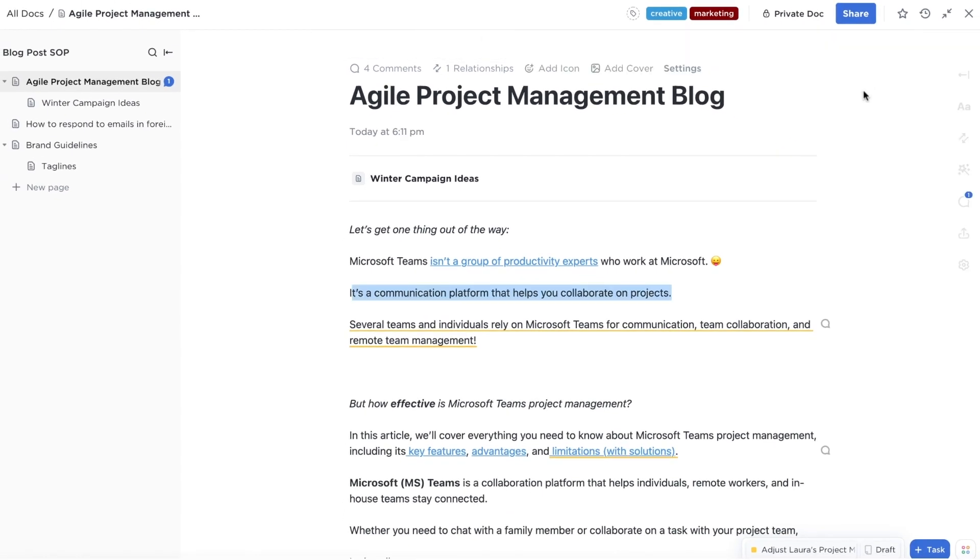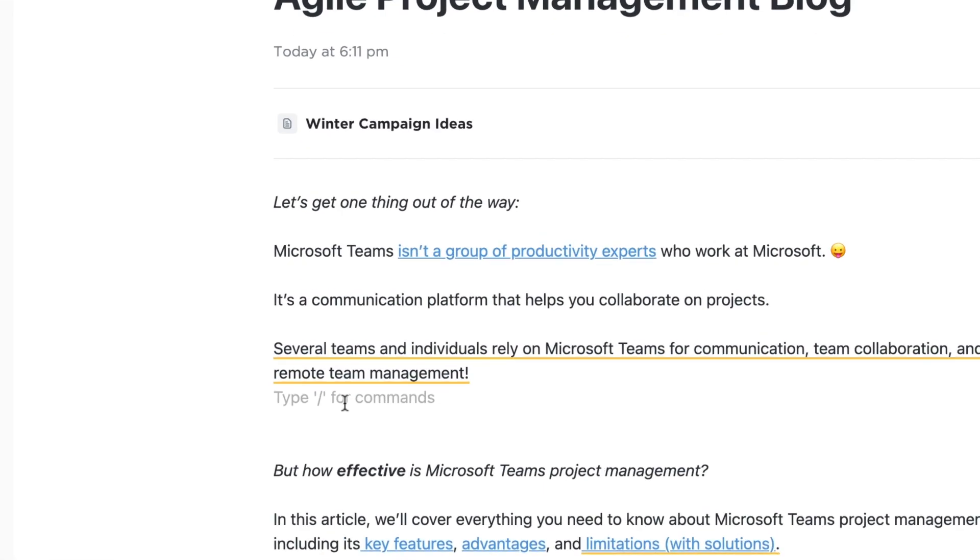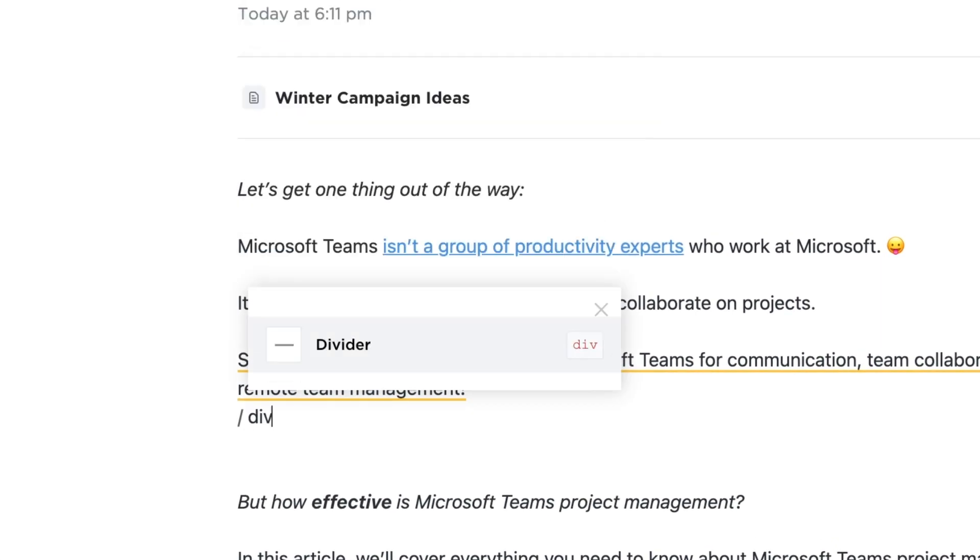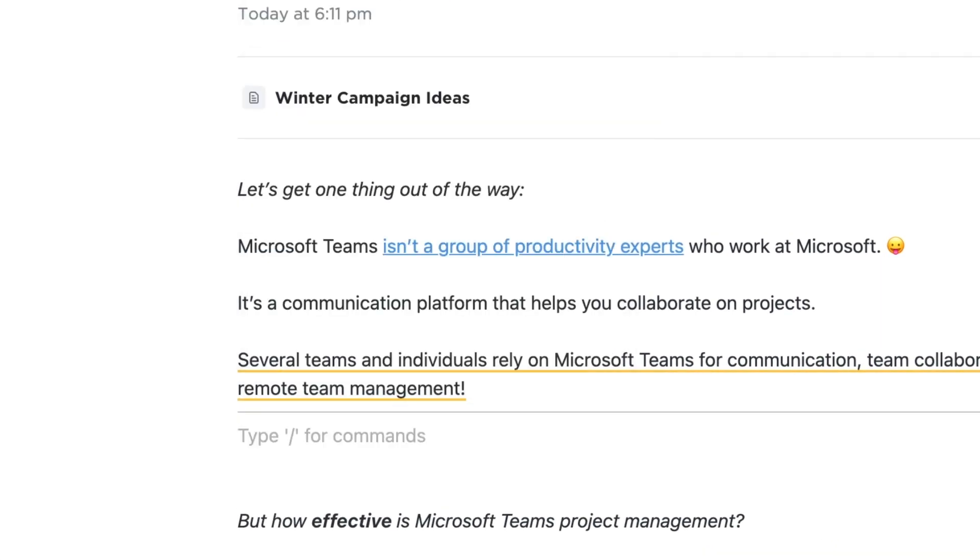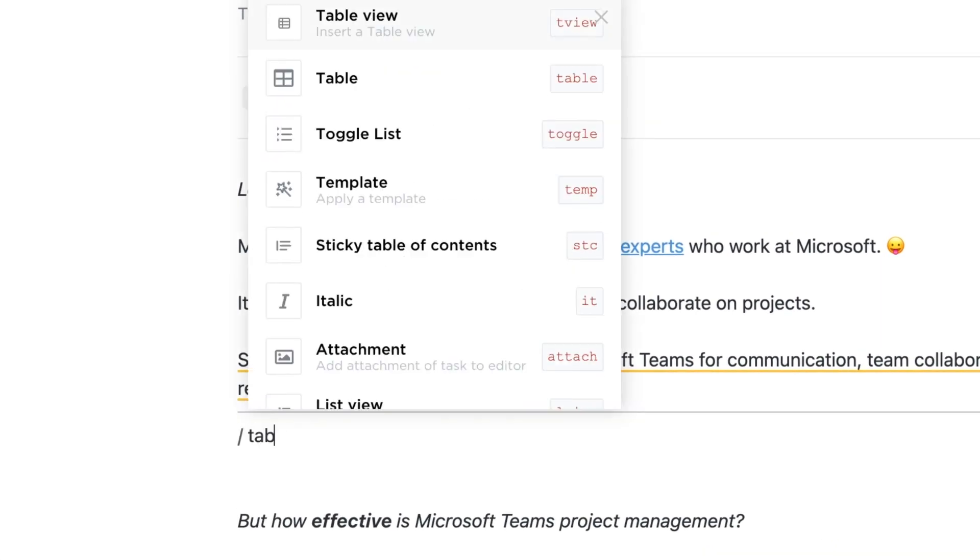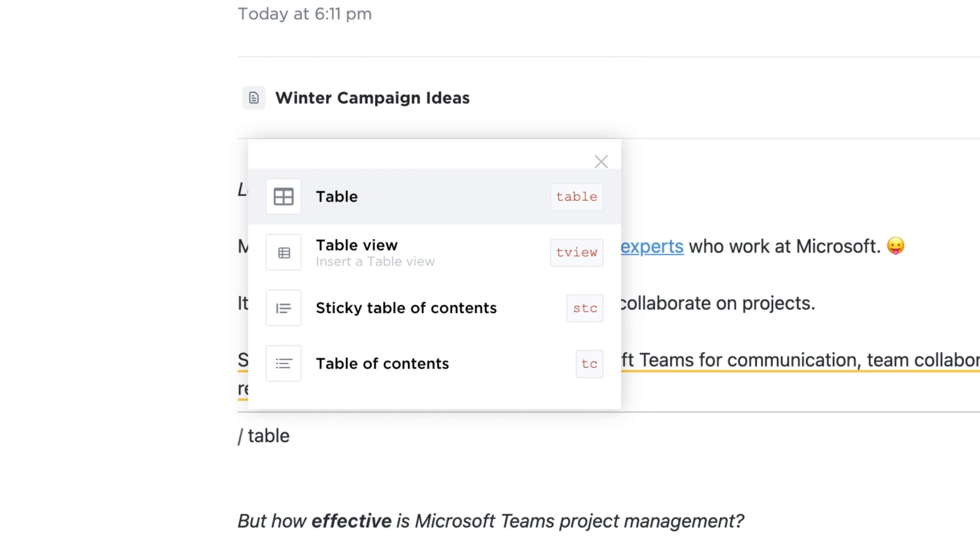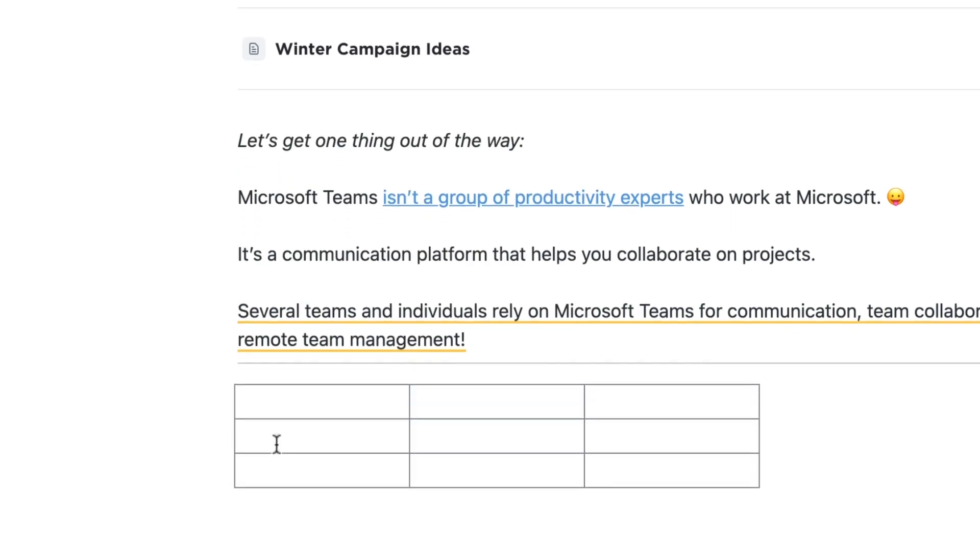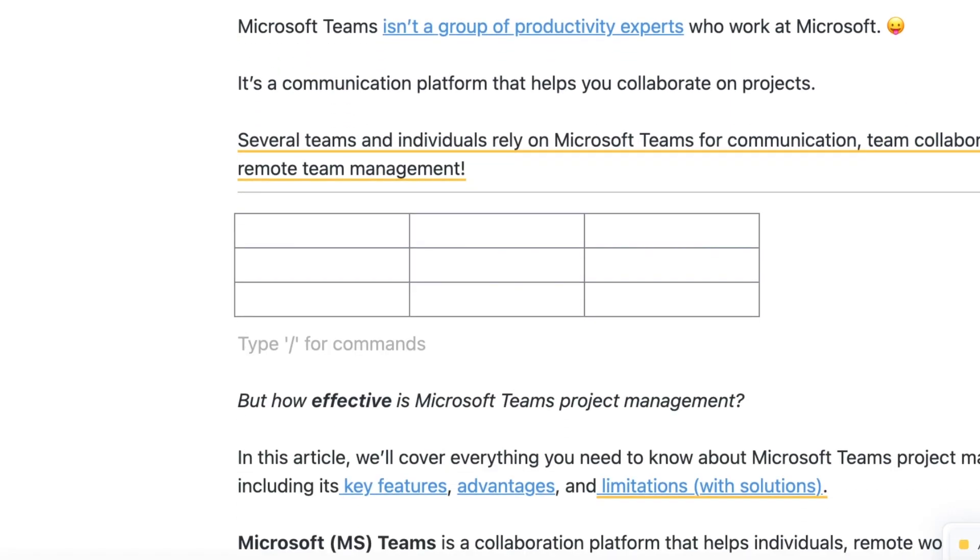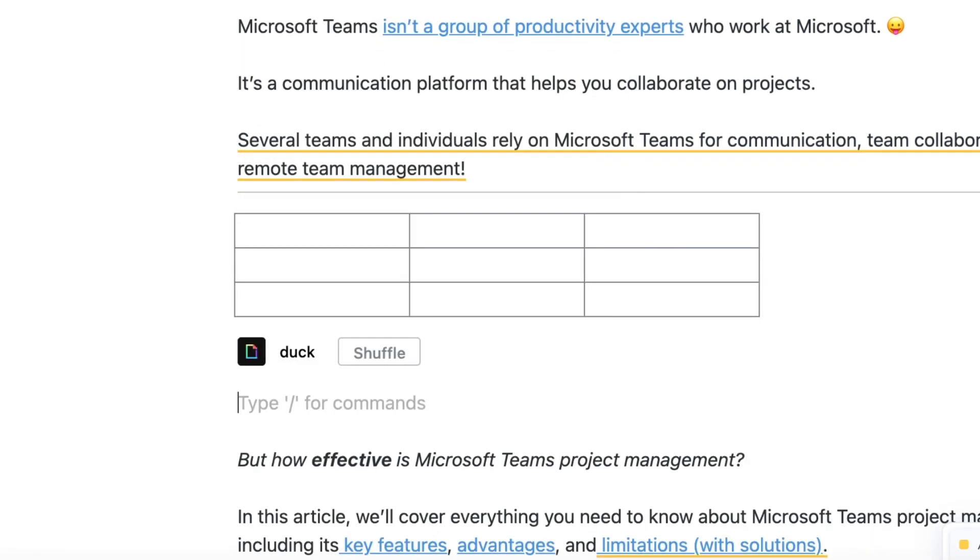To save time on typing, use instant slash commands to do things like insert a divider, create a table, add a gif, and much more.